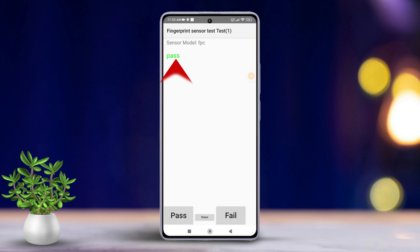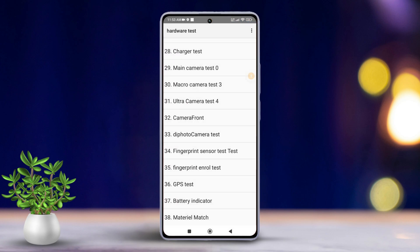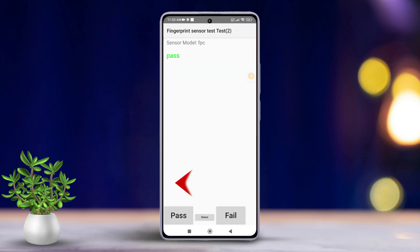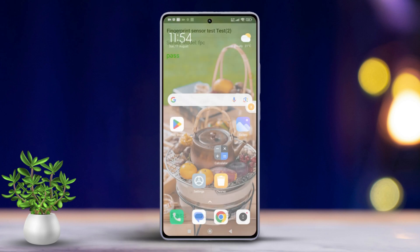After that, tap the fingerprint input test and see if it works. If it doesn't, you should send your device to the Xiaomi service center for repair.